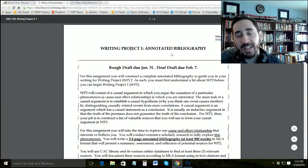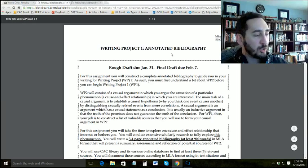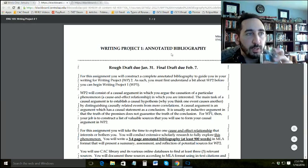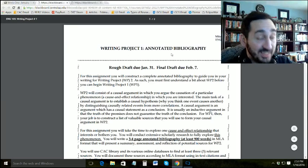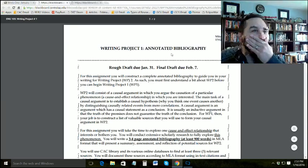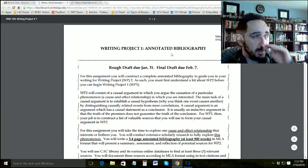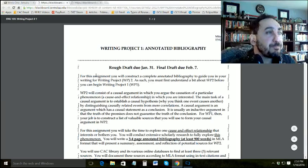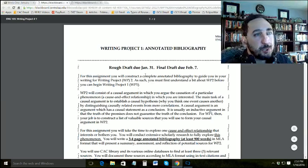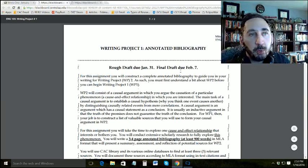Writing Project 1 is an Annotated Bibliography. You probably did one of these in English 101. The thing about this one is that it's a project all on its own, so it's probably going to be easier for you this semester, especially if you've had me before. For this assignment, you construct and complete an annotated bibliography, which I'll explain how to do in the coming weeks — we'll break it down piece by piece.